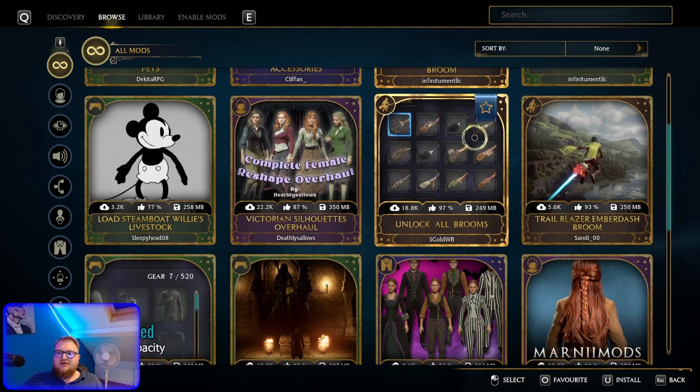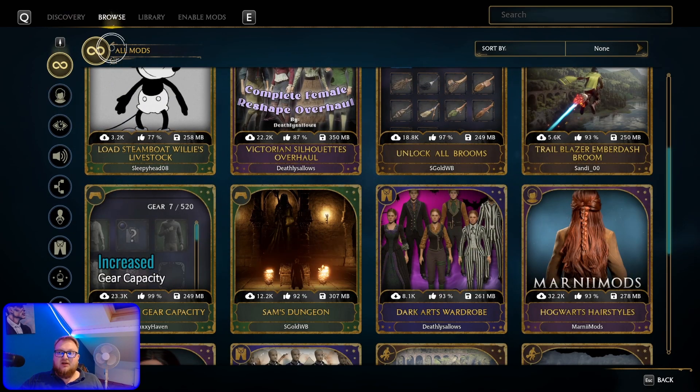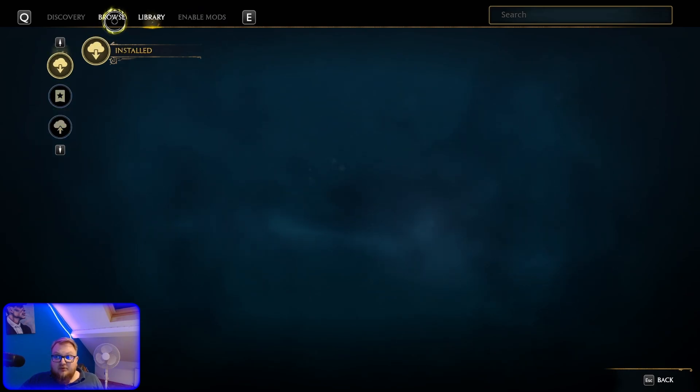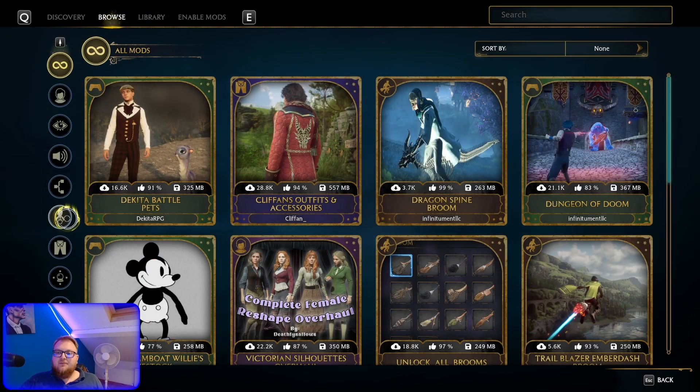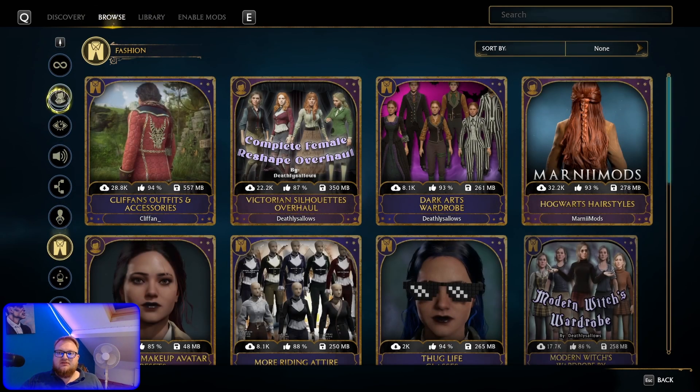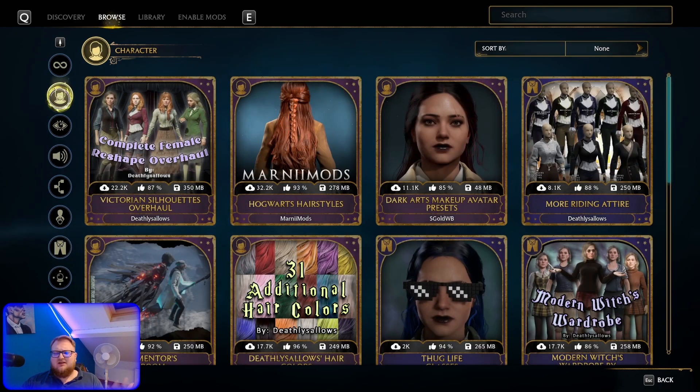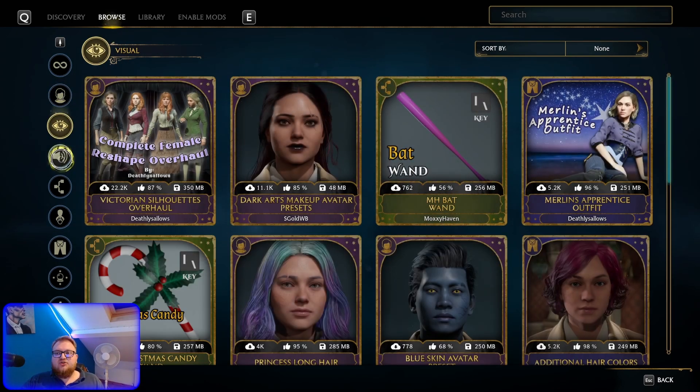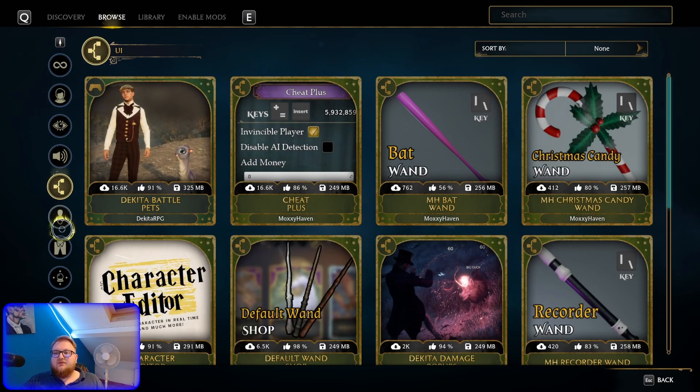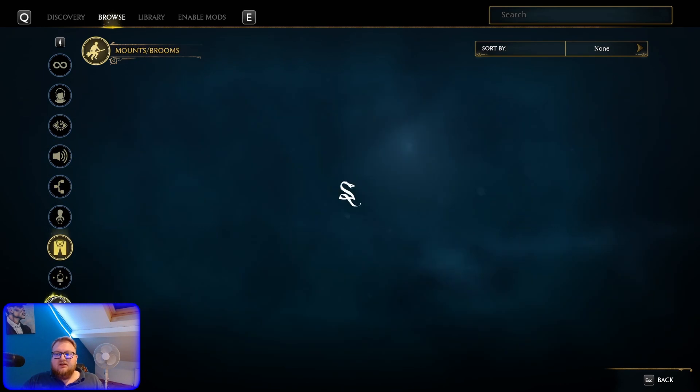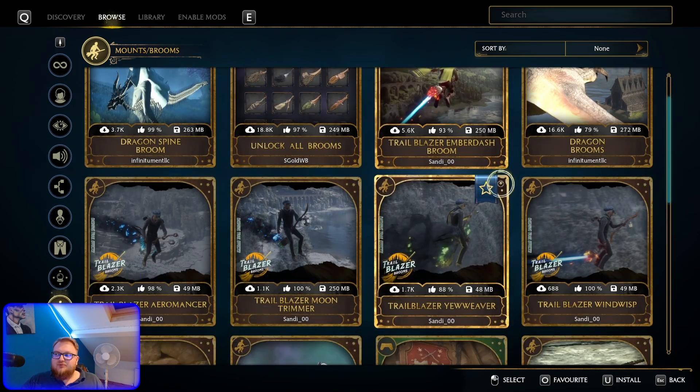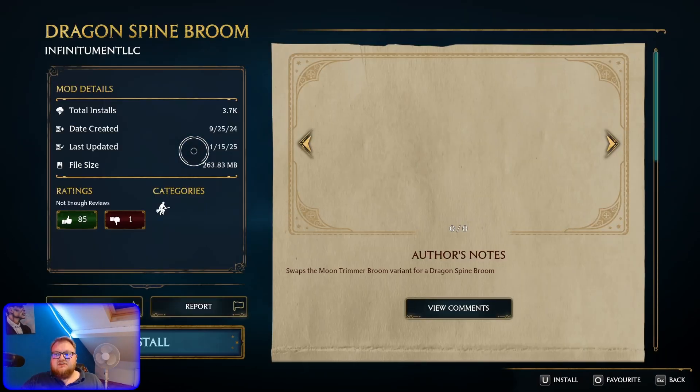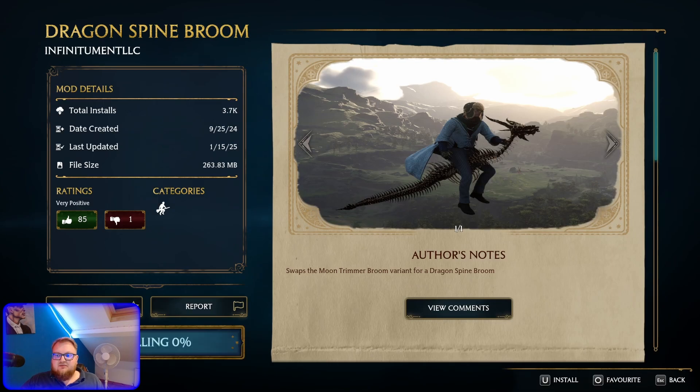You can browse them through the browser, which I quite like. But I also like the library section, which shows you your mods that you've got downloaded. But, yeah, I think this is really good. It differentiates it really well. From characters to your visuals in game, your audio, the UI. Obviously, you've got clothing, fashion. You've got mounts and brooms. You can change all this sort of stuff. And it's quite simple to do. All you do is press that and press install.